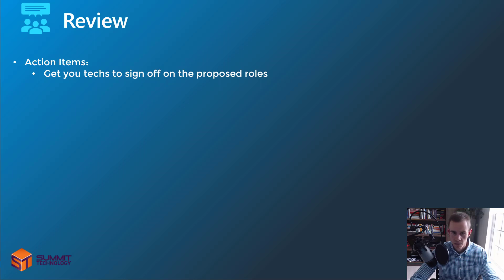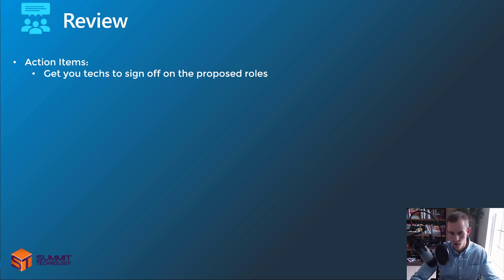The next thing is to review your proposed roles with the applicable members of your team — generally the technicians who are going to be doing that day-to-day work — making sure this aligns with what they've been doing from their sense of access controls within customer environments. Another goal here is to try to move things out of the tier one groups into the tier two groups for a true model of least privilege.